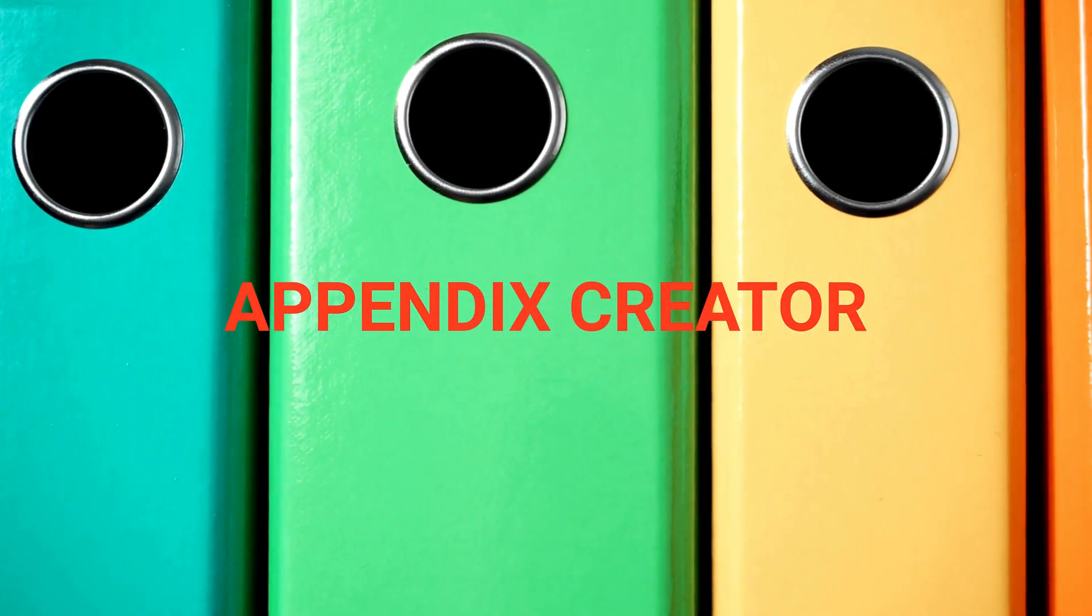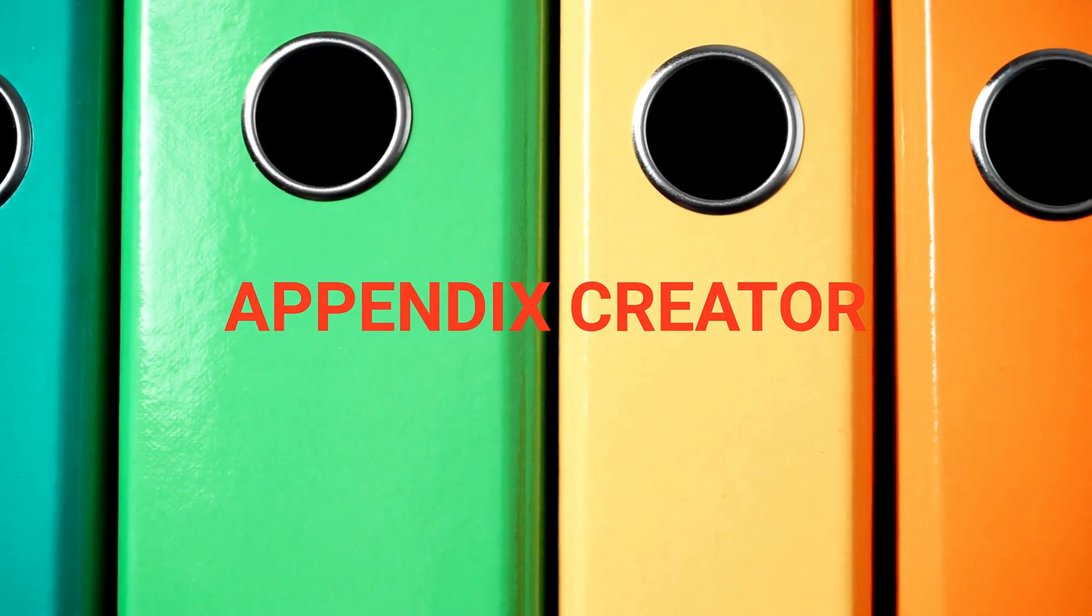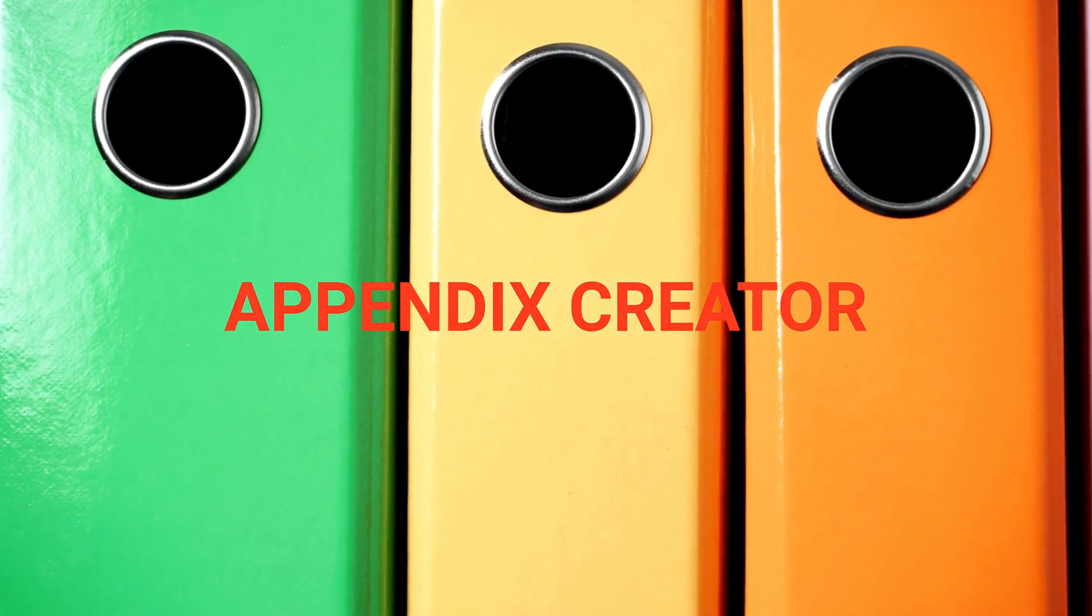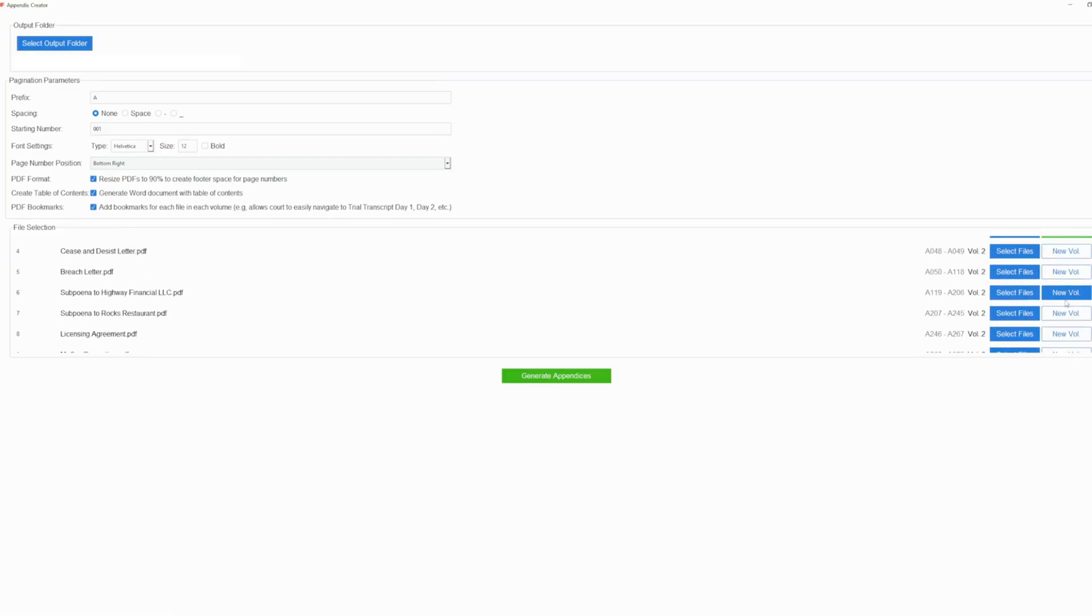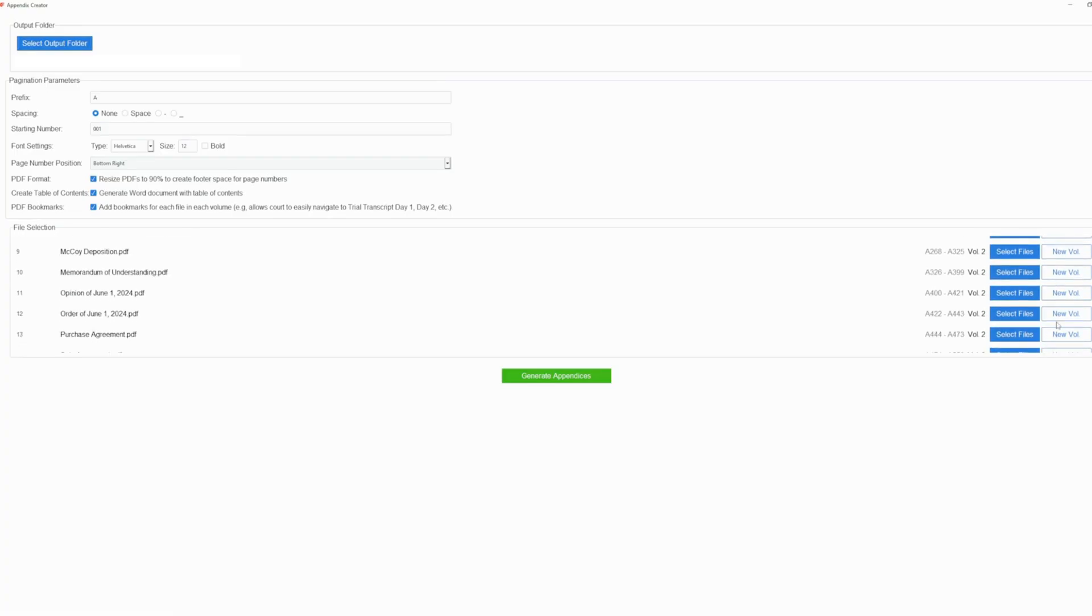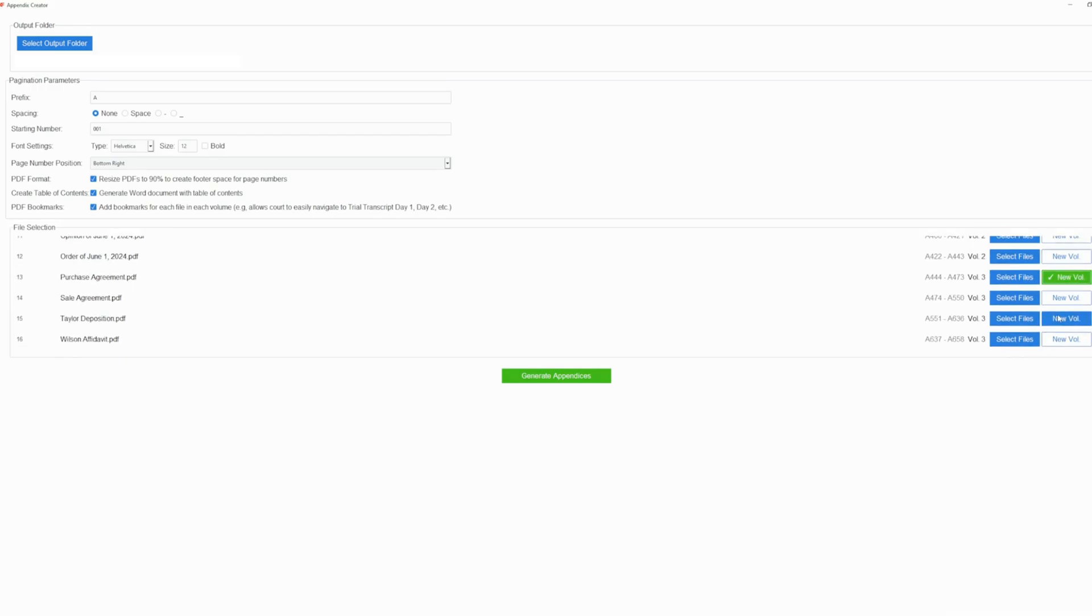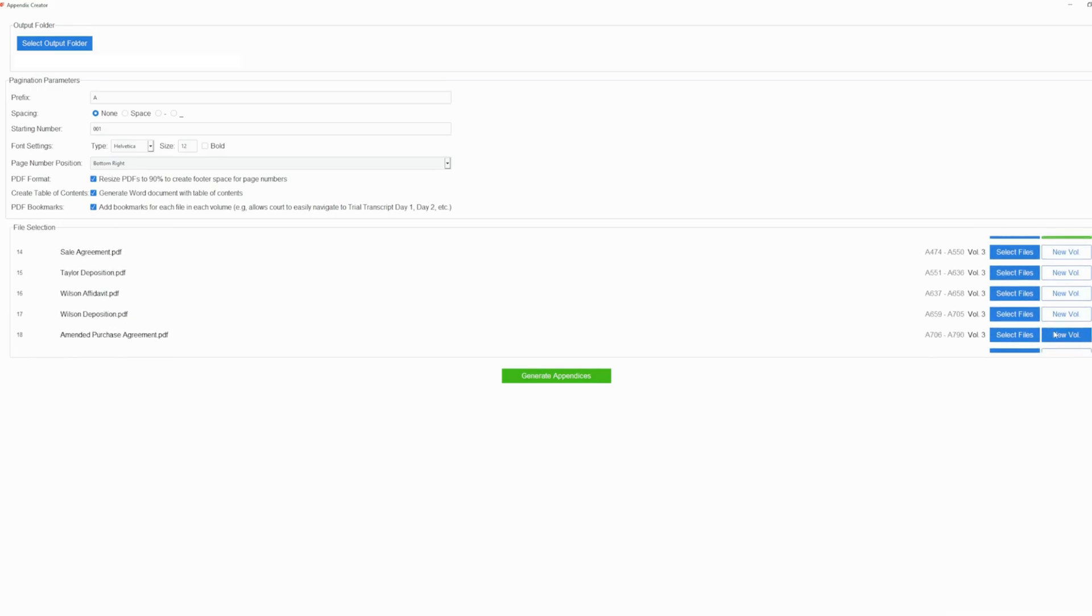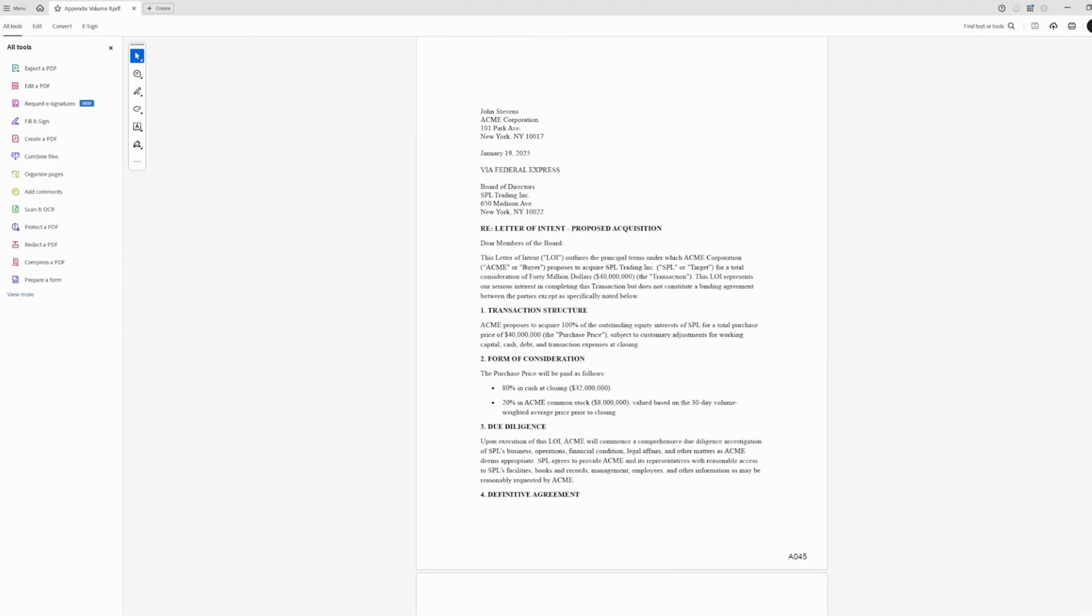Meanwhile, the Appendix Creator module lets you prepare appendices for appeals and similar filings in the blink of an eye. Just select your documents, and Exhibit Flow lets you set pagination parameters and choose which volume each file will fall into. Users can choose to shrink pages too, so the pagination doesn't obscure the PDF content. Exhibit Flow can even add PDF bookmarks.